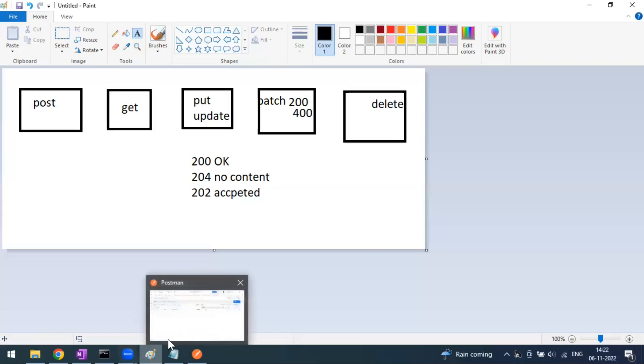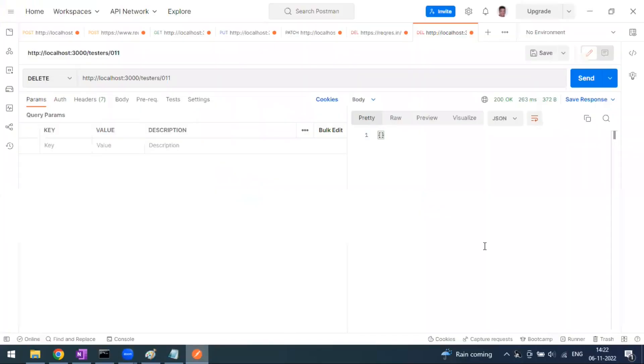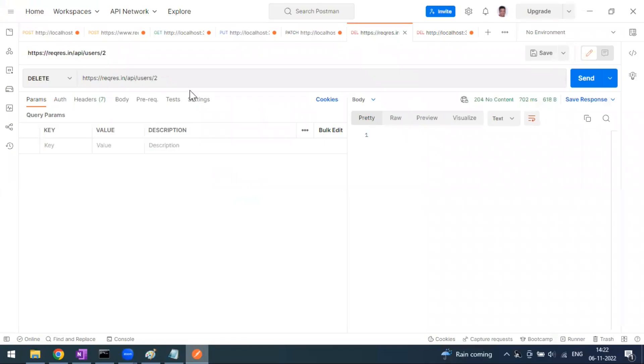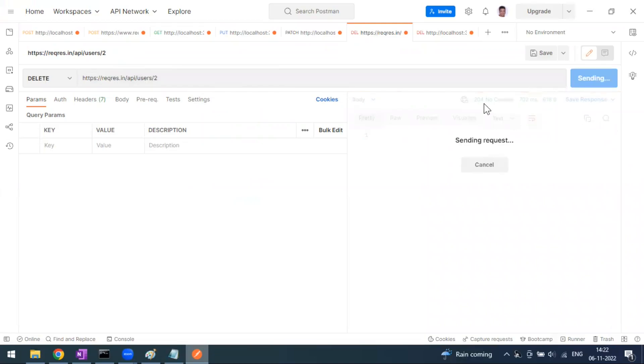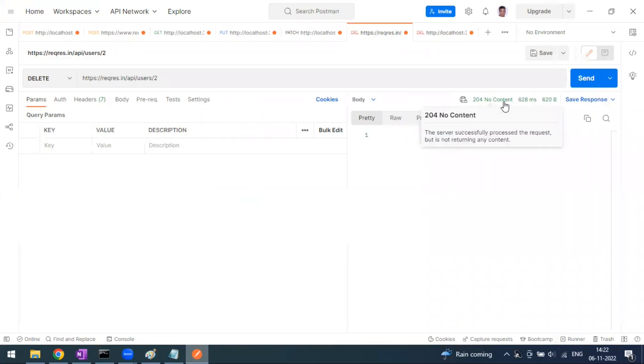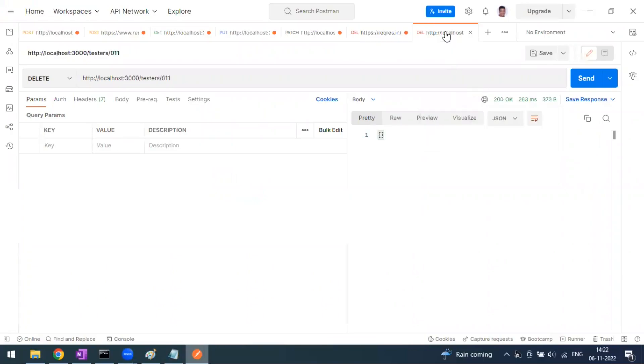In our use case we are getting 200 OK. I have another example from reqres.in website. When I send this, you can see I'm getting 204 no content. In such a case if they don't have any response to display, it will come as 204 no content. Sometimes you will get 200, sometimes 202 which is accepted. These are the possible three status codes when you make the DELETE method.